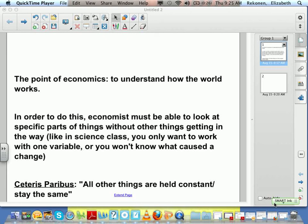Ceteris paribus — meaning all of the other things are remaining equal. So in economics, sometimes we take these complicated things and we want to boil them down to something that is understandable, something that isn't so complicated. And in order to do that, we have to take away all of those what ifs. Not that we never look at the what ifs, but when we're trying to get a basic concept down, we ignore the what ifs for a while.